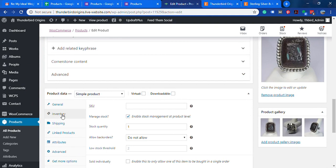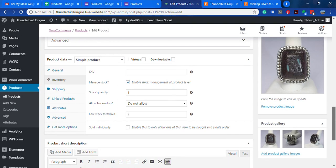That was another thing I was afraid would be messed up by a custom solution - inventory control. You can actually set your quantity in stock and whether or not you allow back orders, all that kind of stuff.